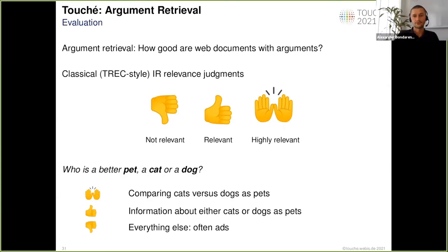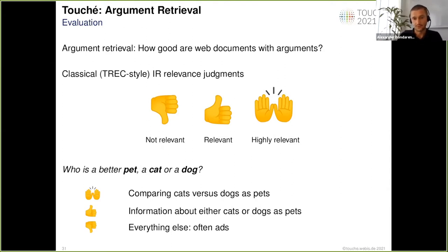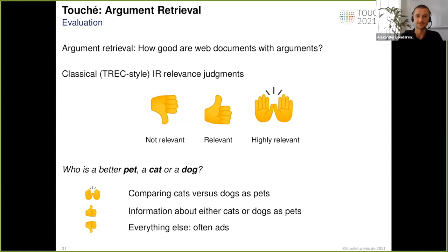We used a well-established metric in information retrieval for assessing document relevance with three levels: not relevant, relevant, and highly relevant. For example, for a query 'who is a better pet, a cat or a dog,' as a rule of thumb, if a document compares both objects and discusses a property being compared, it would be highly relevant. If the document contains information on either object it is still relevant, and something else would be not relevant. This rule of thumb is supplementary to the instructions included in the narrative for each search topic.